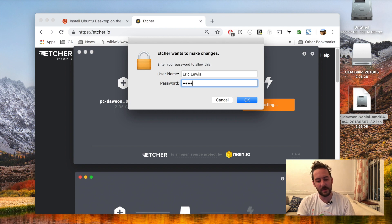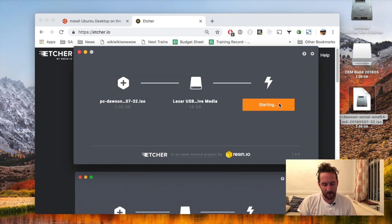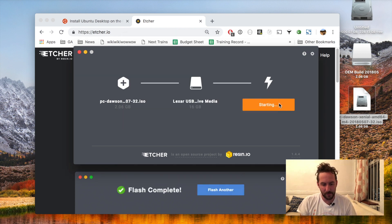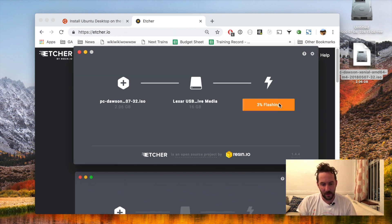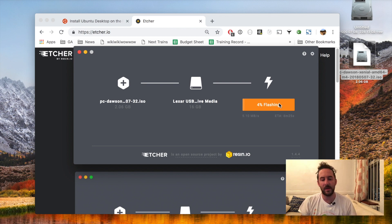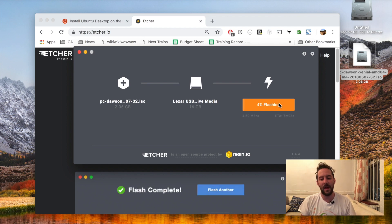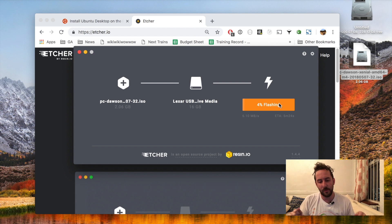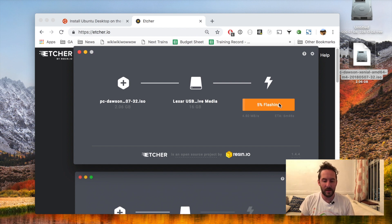And it'll ask me for my system password which I'll give it and this may take a few minutes. But after it's done I'll have a drive ready to boot in my Nook. Let's go for it.